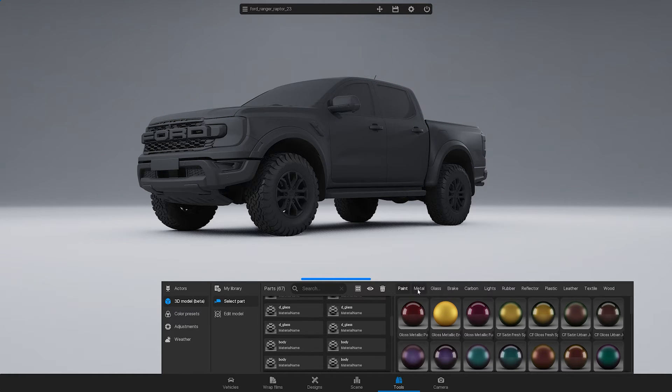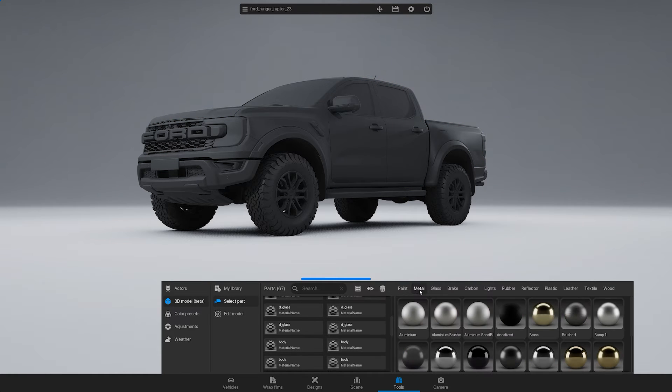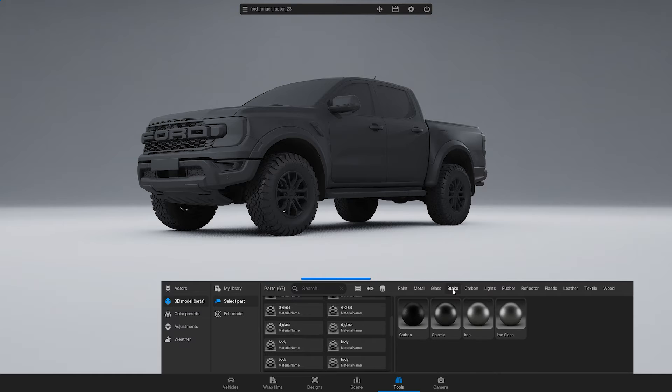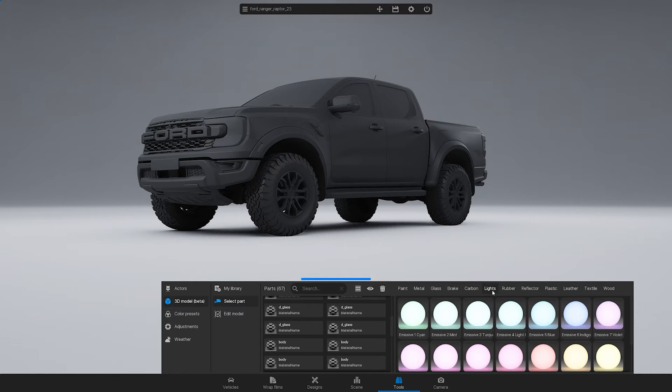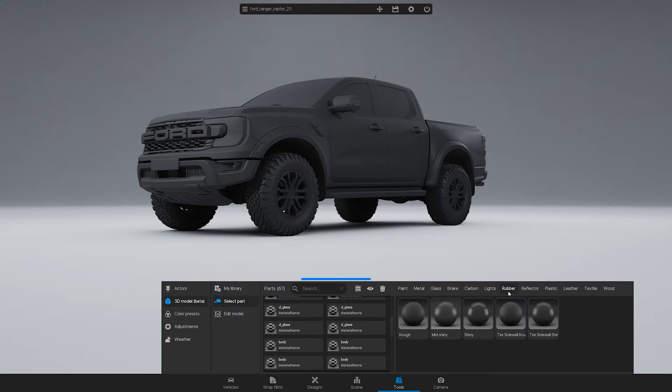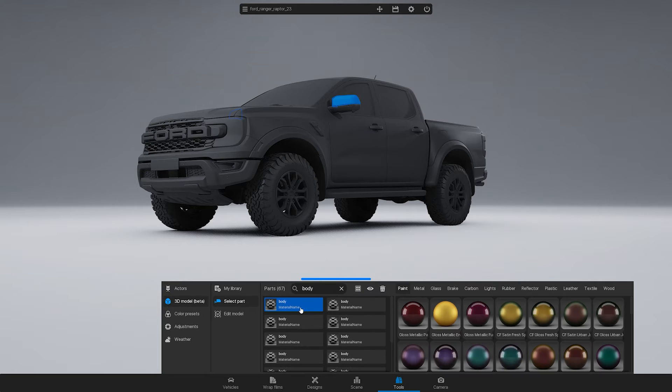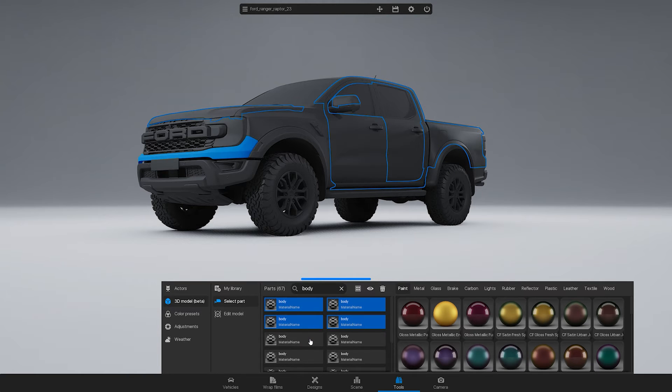On the left, you can find a library of automotive materials. Choose a part of your model and then select a material.